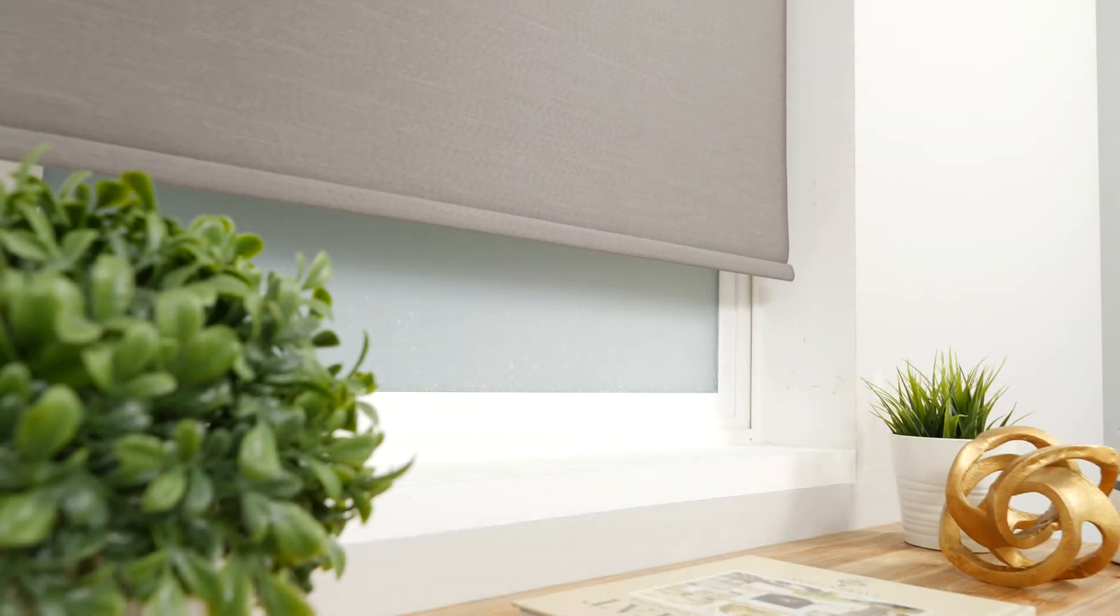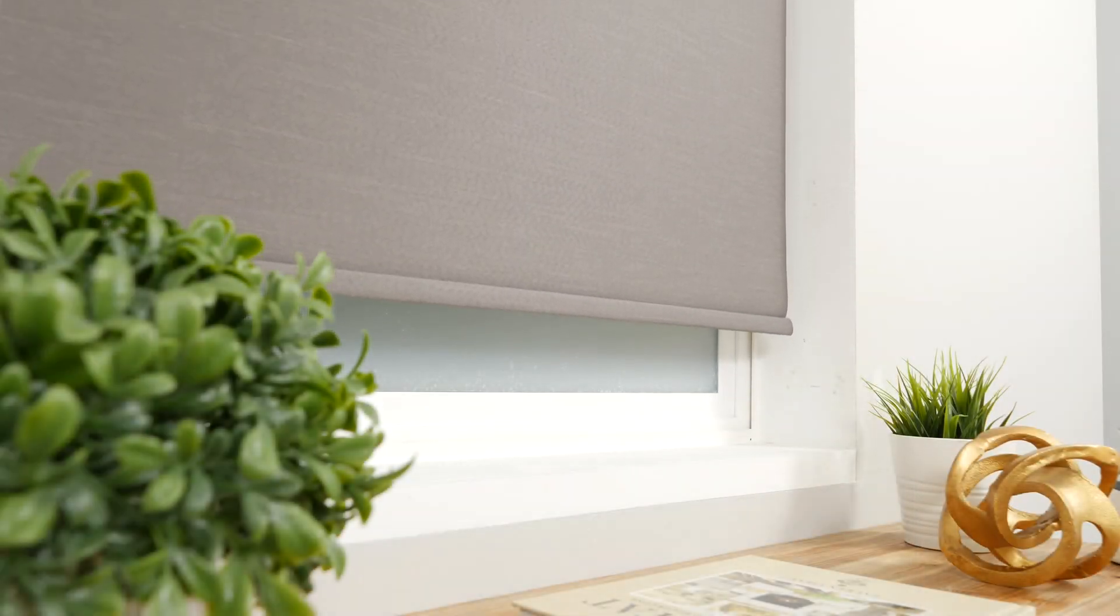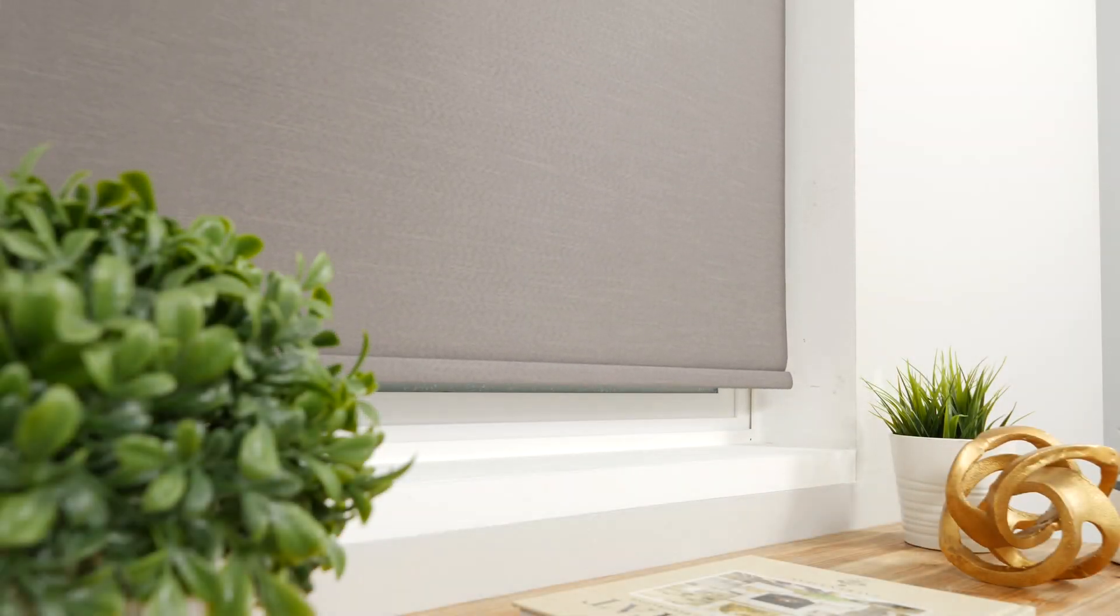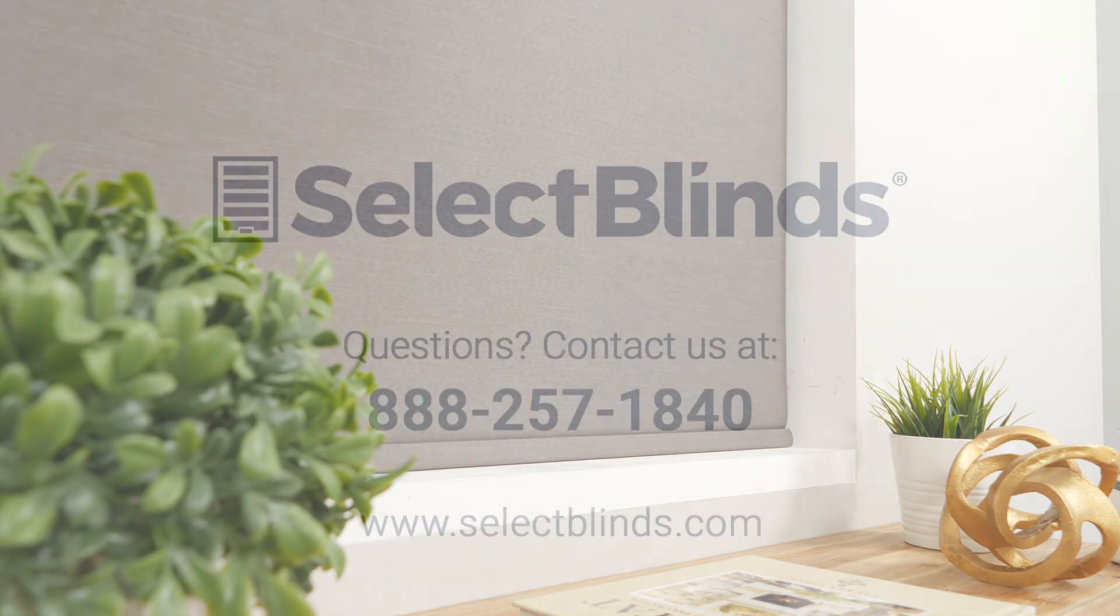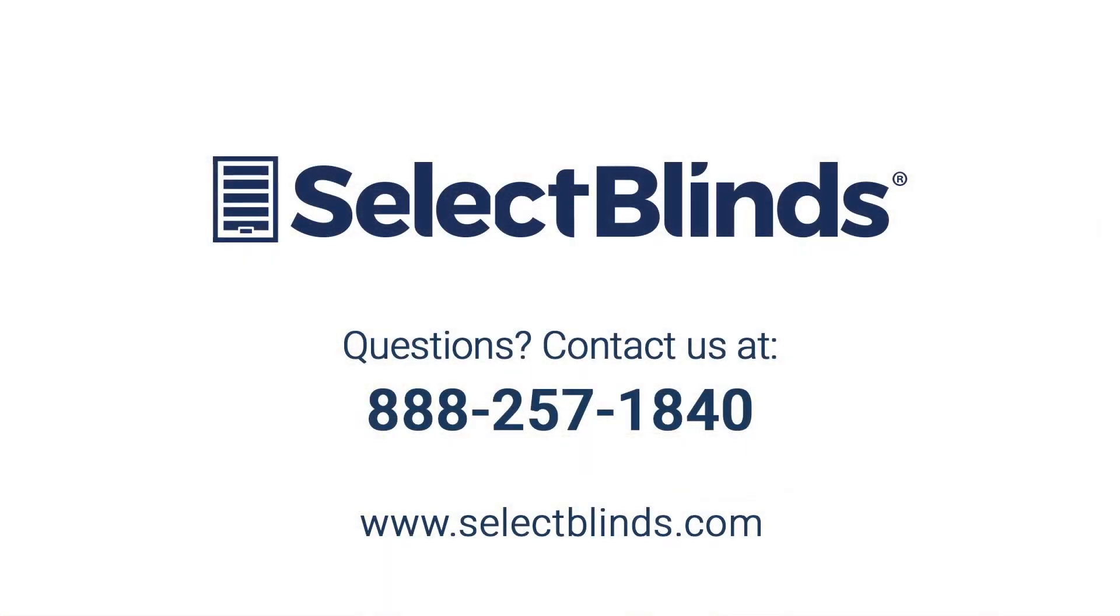You did it! You now know how to operate and program your motorized shade. If you have any questions or need more help programming your remote, refer to the installation instructions on our website, or just give us a call. We're here to help!